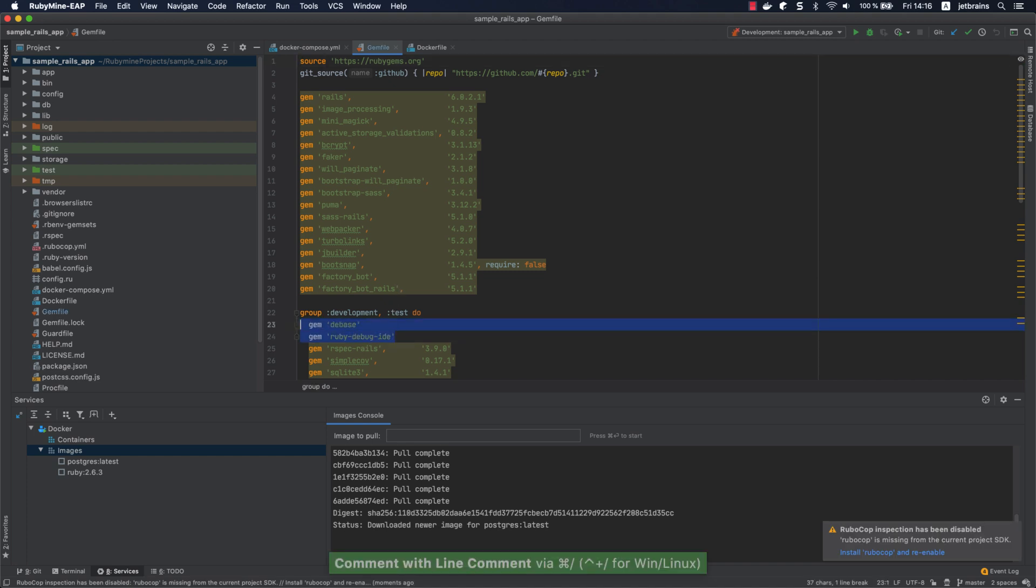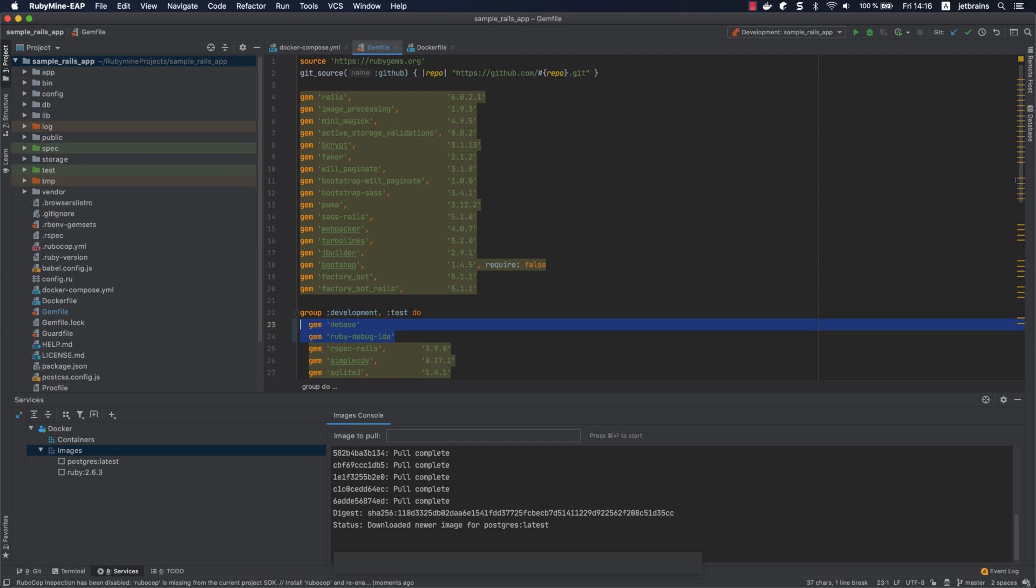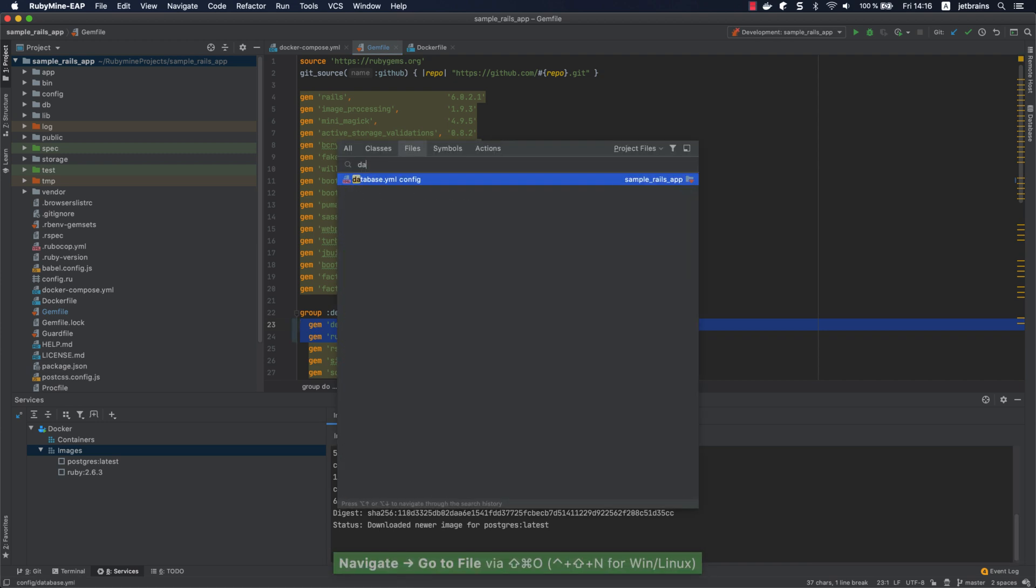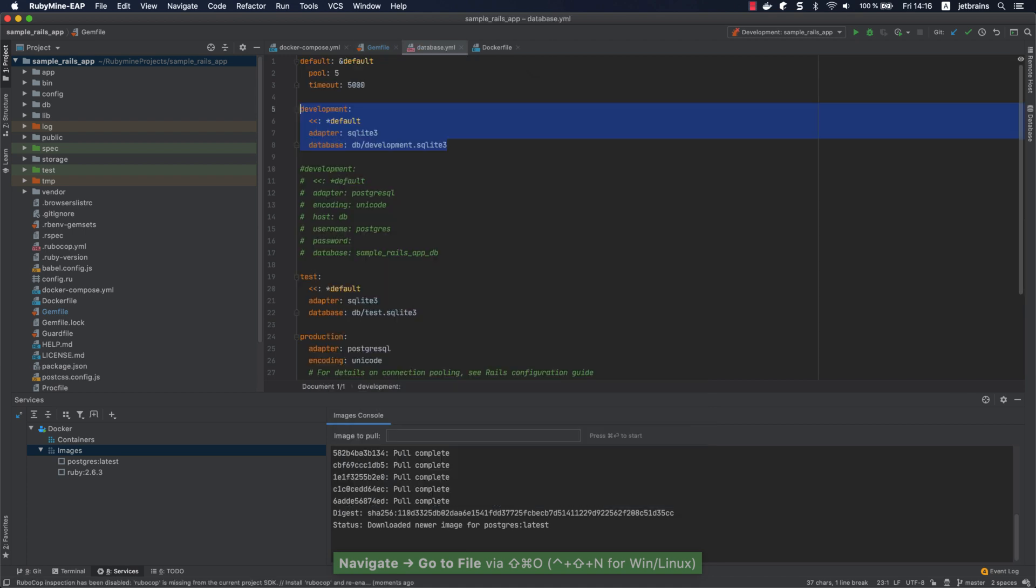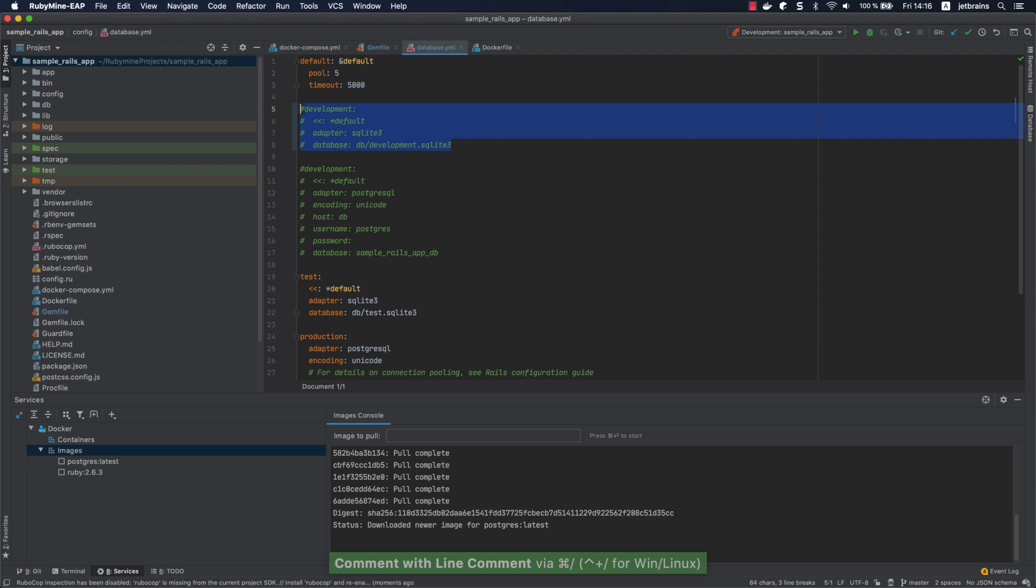The final thing we need to do is adjust the database configuration. Open the database.yml file, comment the development group for SQLite, and uncomment the PostgreSQL to use the db host.